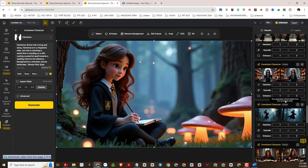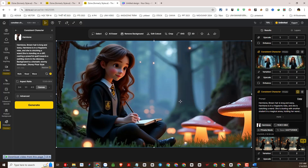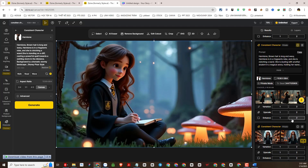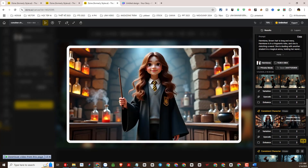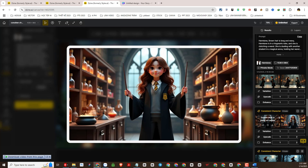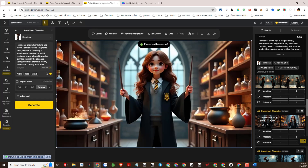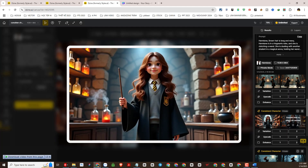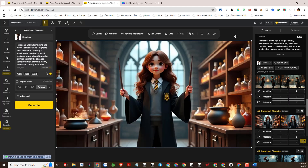Welcome back to our YouTube channel LT Design 97, a channel specializing in sharing knowledge of applying AI technology to daily work. In today's video we will continue with new methods of creating character consistency across different scenes — a really effective method you will not regret watching.